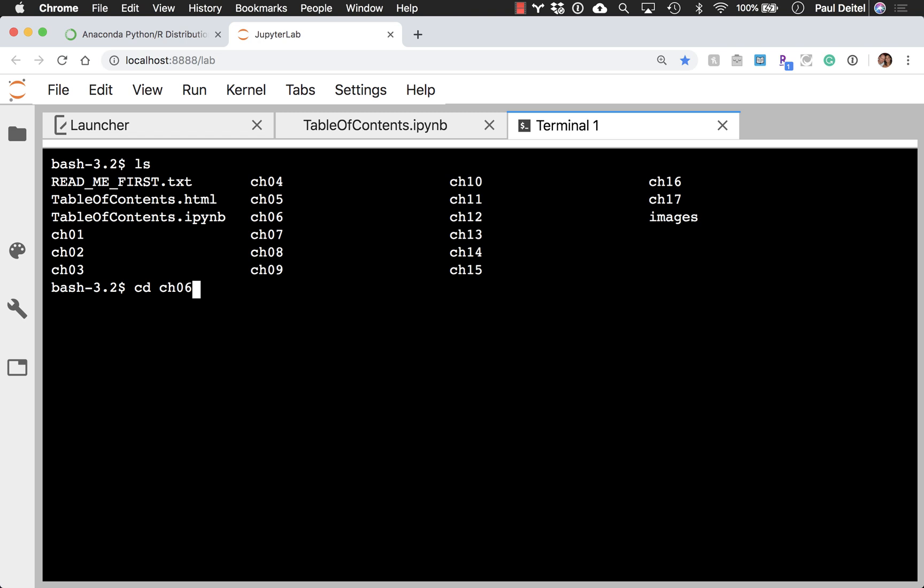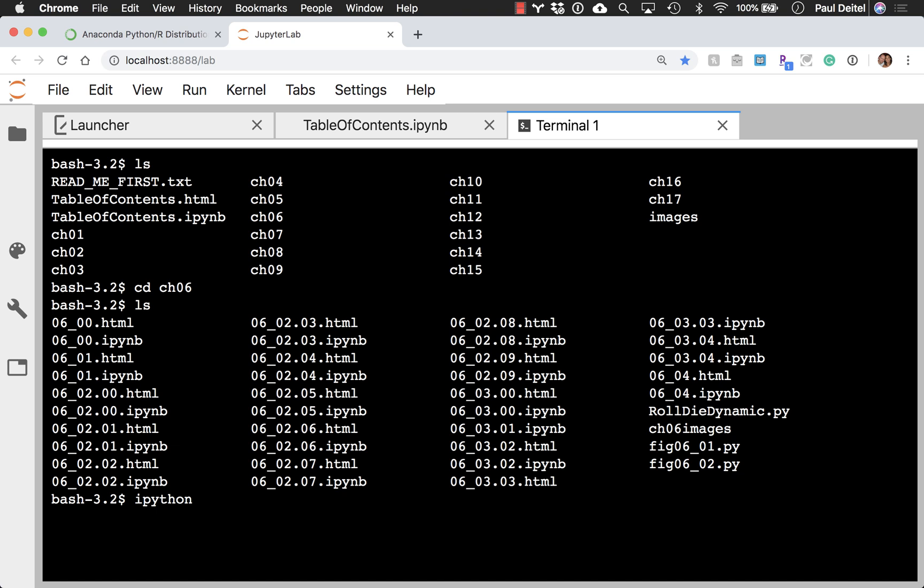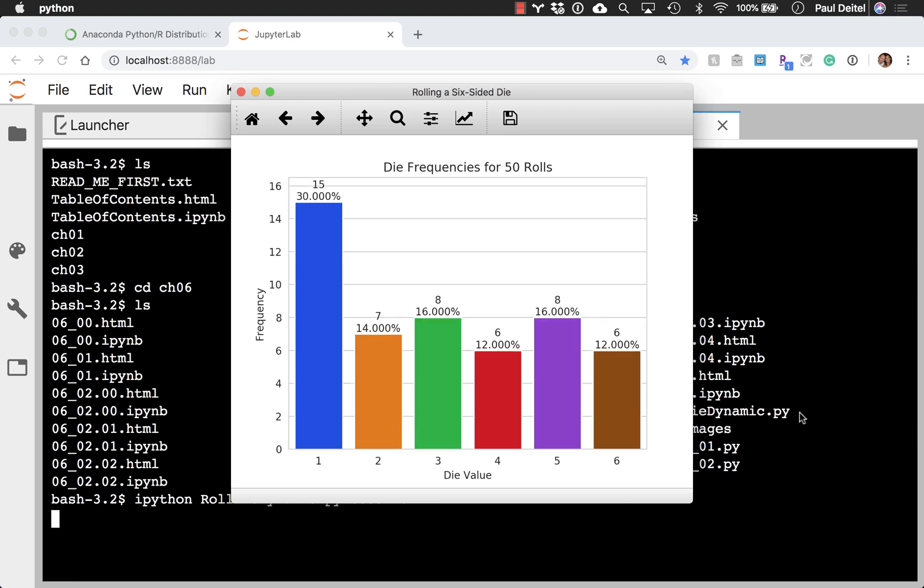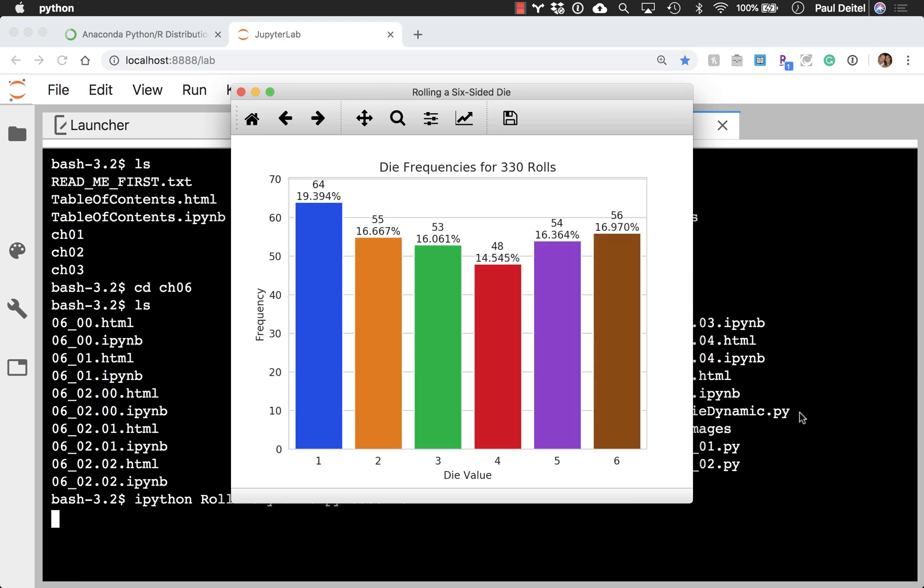And when you're in that folder, you'll see that there is a script called RollDieDynamic, which we talk about in that chapter. And if I launch that from my command line here with the name of the script, the number of animation frames I would like to execute, and the number of dice that I'd like to roll per animation frame, it will execute the script. And in a moment, a window will pop up showing you the live animation.